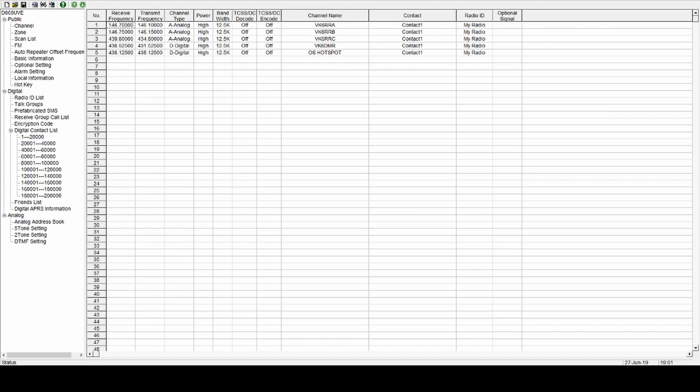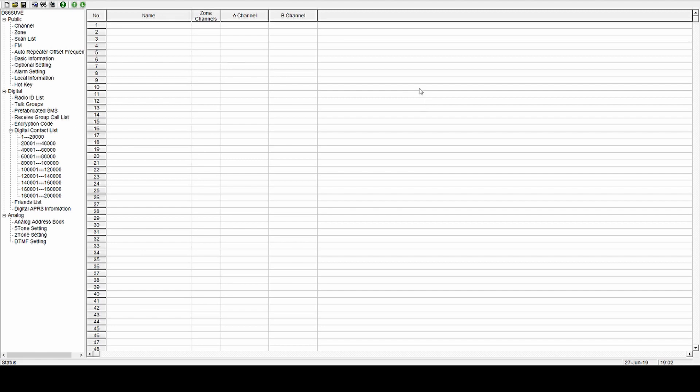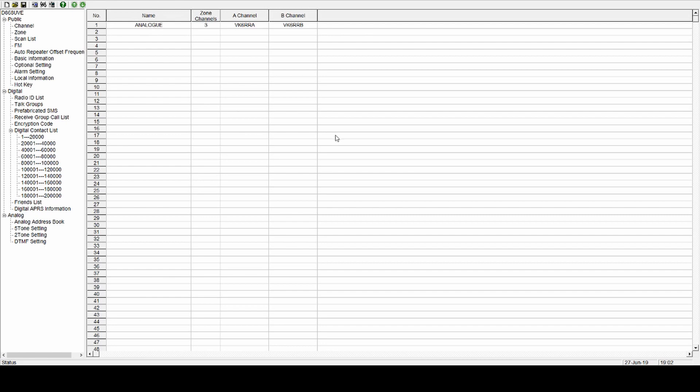Next, what we're going to do is our zones. So zones are sort of like folders. You put a whole heap of channels inside a folder. And generally what I do is I'll put one in for analog, and I'll add all my analog repeaters, which is just those three. That's that done. Then the next one I'll make it DMR for DMR repeaters. I've only got the one there. That's it done. And then the last one I'll call hotspots, and I'll put all my hotspot channels in. I've only got the one for this one, but you get the idea.